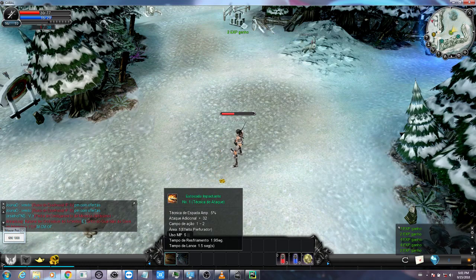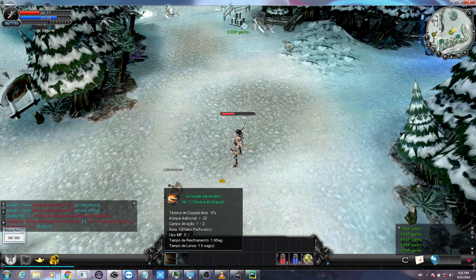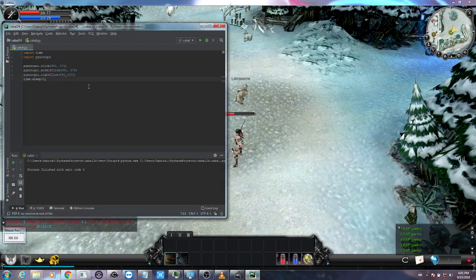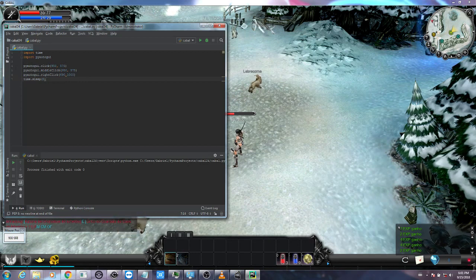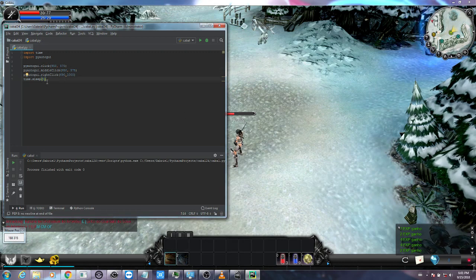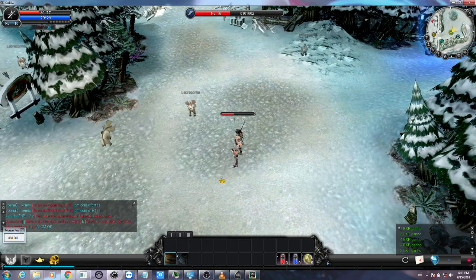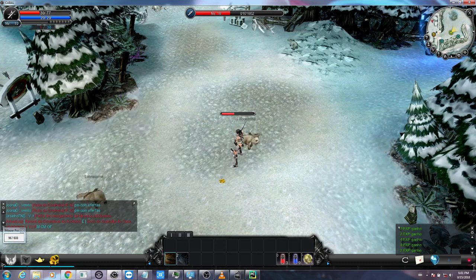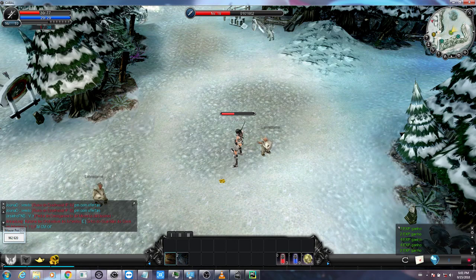It's attacking the monster — I'm not moving the mouse, I'm not controlling anything. After it kills the monster it's going to select a new target after five seconds. So what we did: we gave a click on the screen, a middle click to select the monster, a right click to use the skill, and waited five seconds.